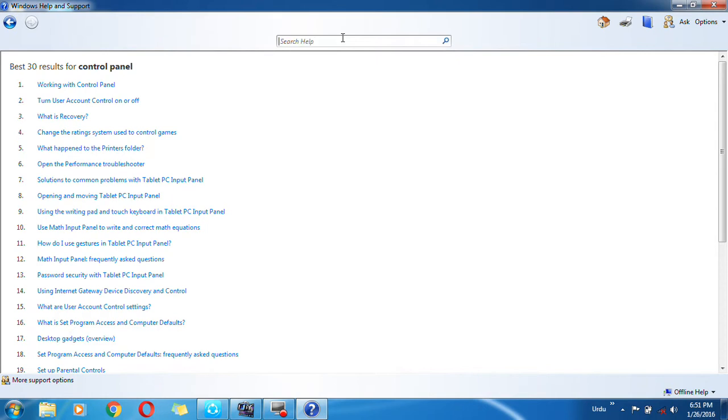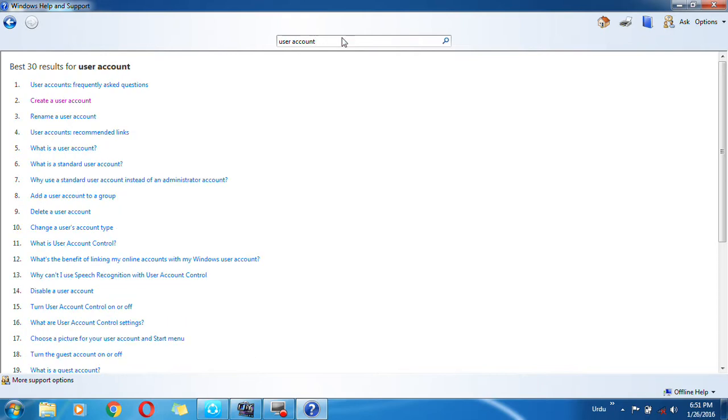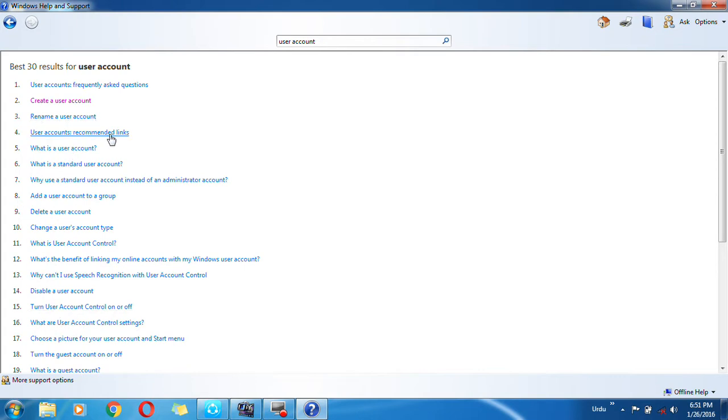Anything you can type, you can also type 'user account'. And here you can see all the information related to user account. Here the user account recommendations, links about the user account, and frequently asked questions.